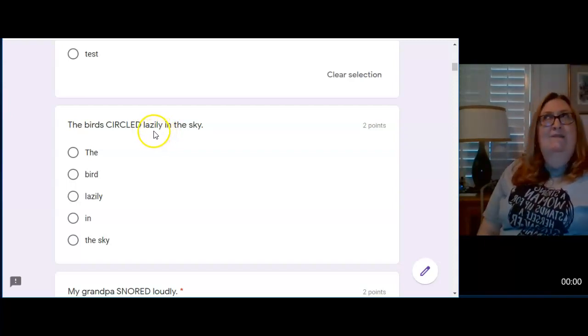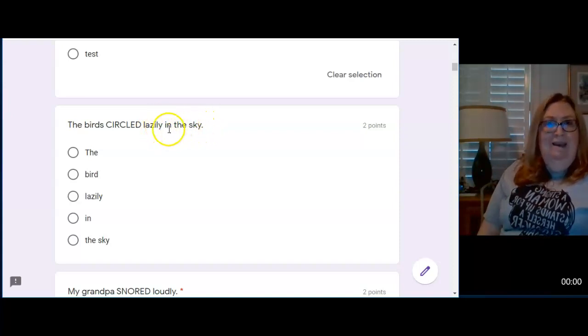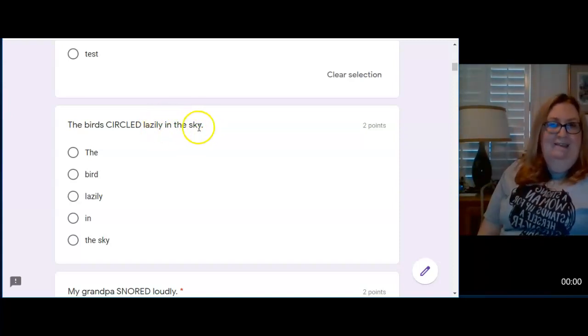But if you ask, where did the birds circle? Well, they circled in the sky. Here's the problem. This is a whole prepositional phrase.